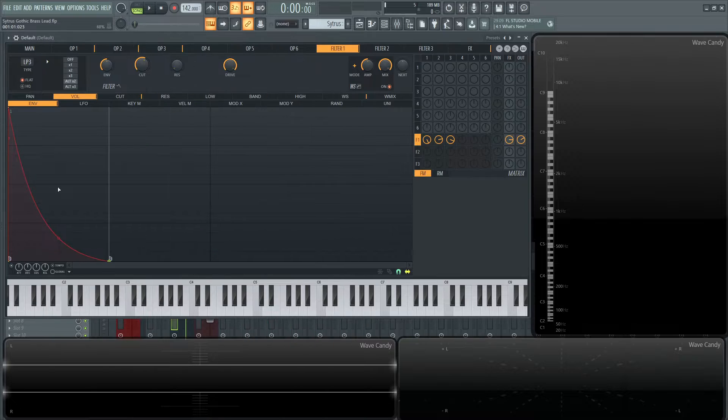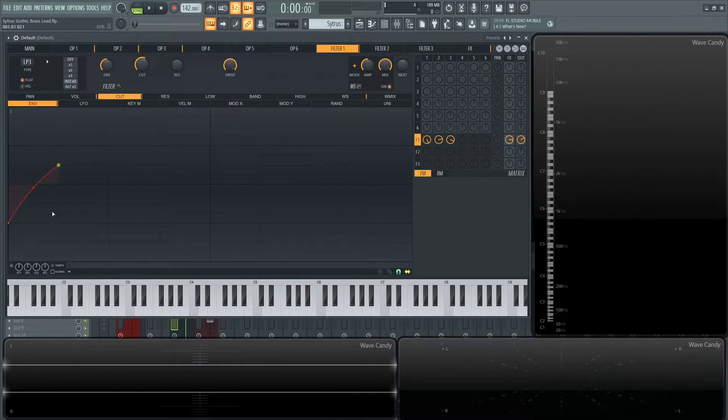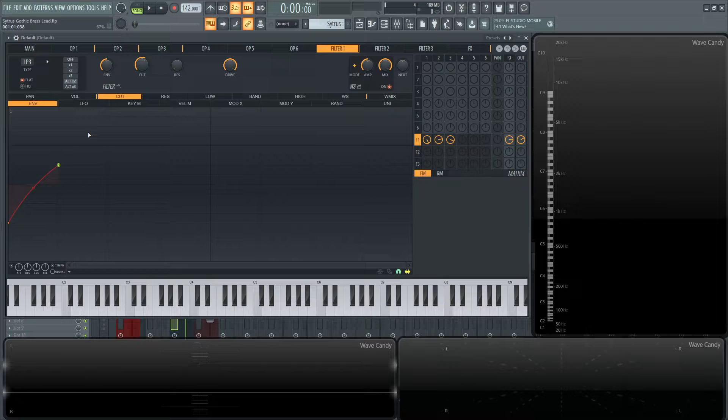There's nothing too insane about this shape right here for the cutoff. It's going to basically be opening up every single time we hit a note.